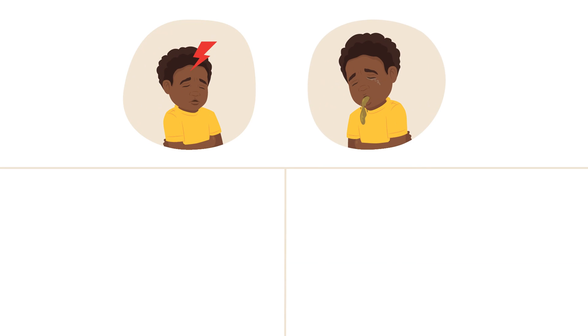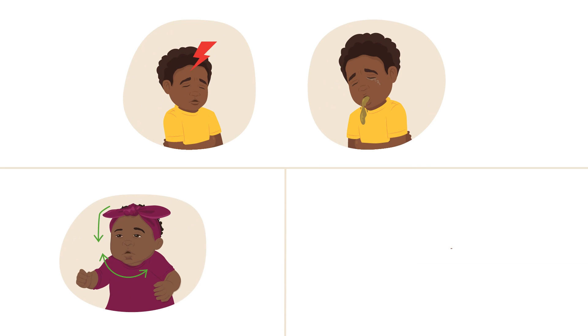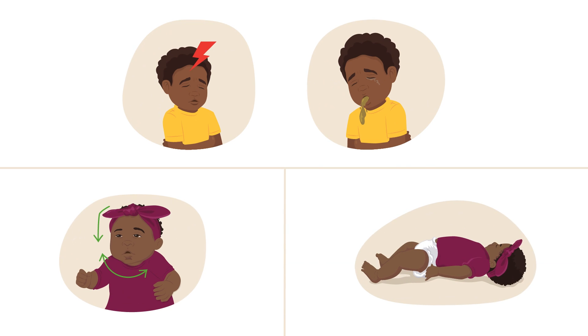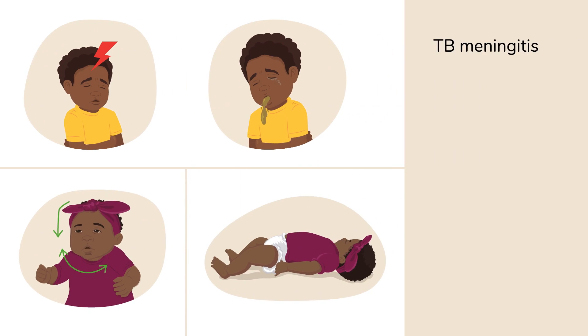There are other important signs to look for when assessing for severe complications of TB or other types of TB. A headache and vomiting, or a stiff neck, or fits and convulsions. These can be signs of TB meningitis. It can develop quickly and have serious effects like blindness or death.